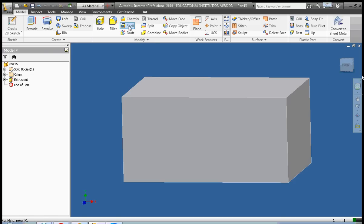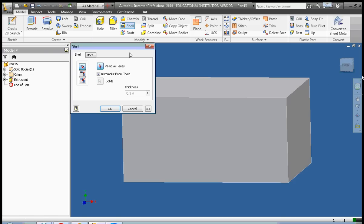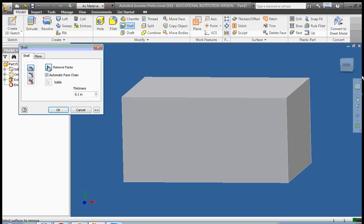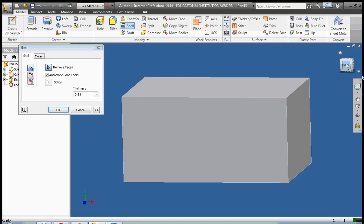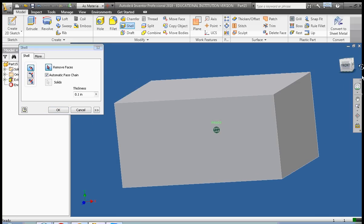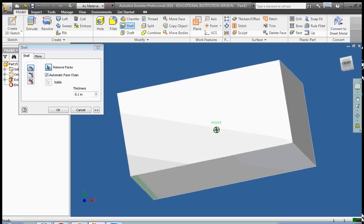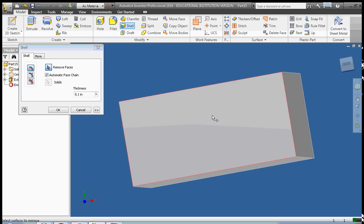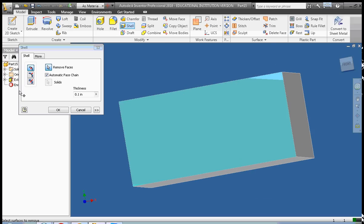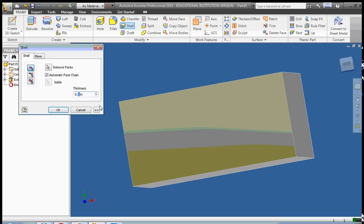So we click on the shell command, and we're going to go to the remove face, and watch what shell does. I click a face. Let's say that we want this to be kind of an open box shape here. So I'm going to click on the face that I want. The thickness is the thickness of the size. We're going to go 0.2, and we're going to click OK.